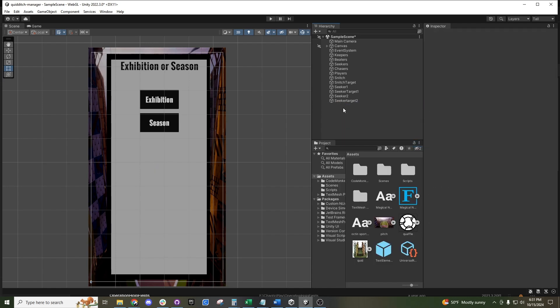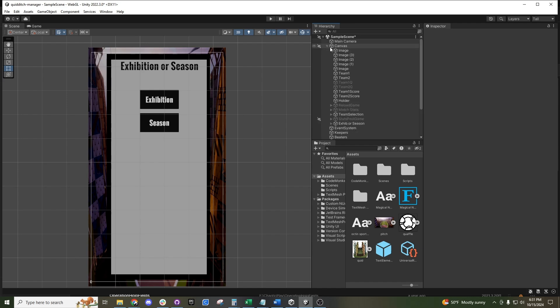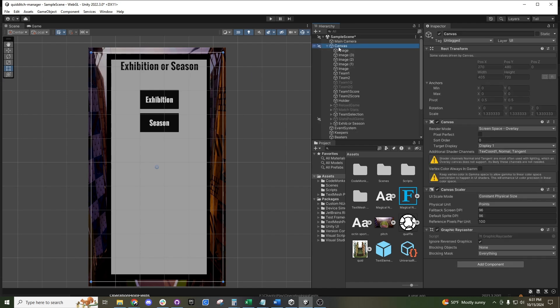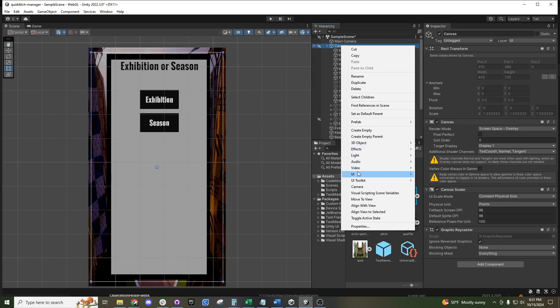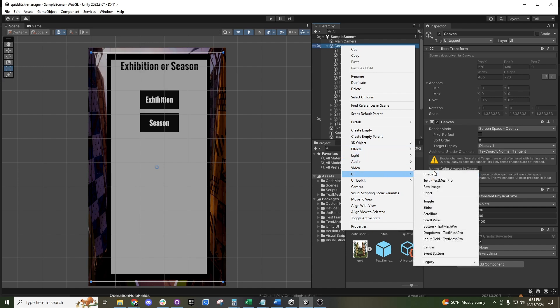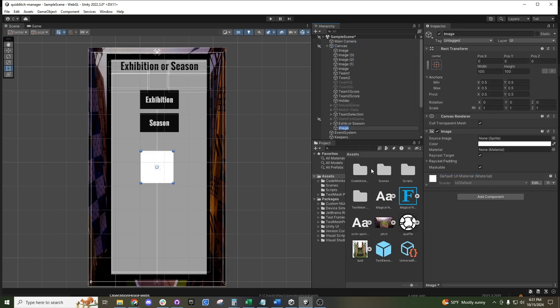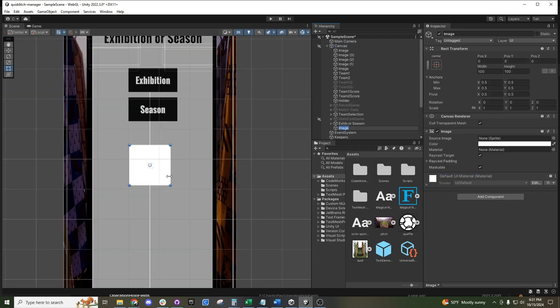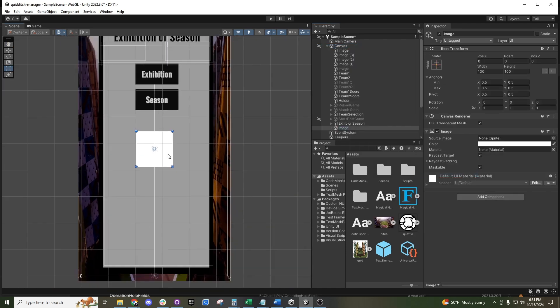Or if you create an image and you don't have a canvas, it will automatically create one for you. Since we already have this canvas, I'll go ahead and right-click UI and do an image here. You can see this image appears right in the middle of the screen.